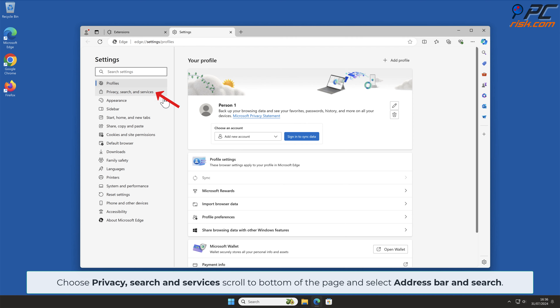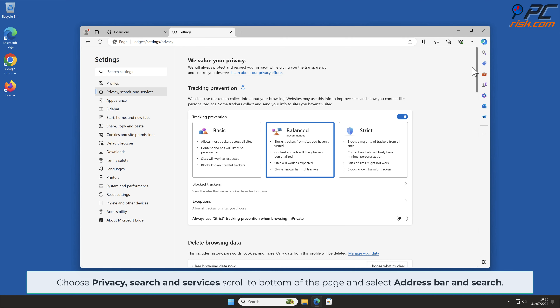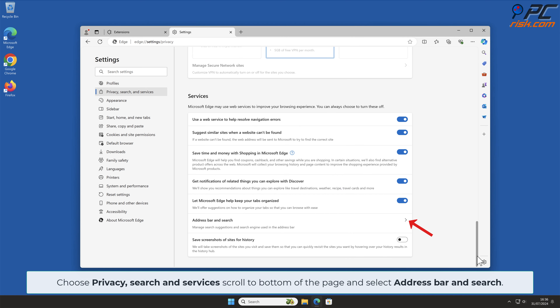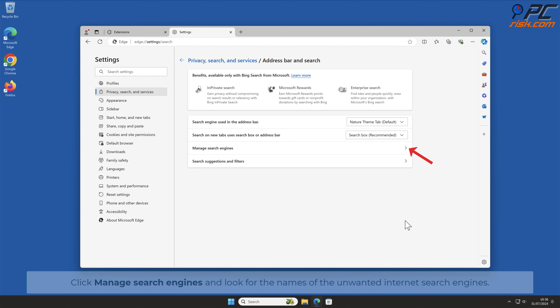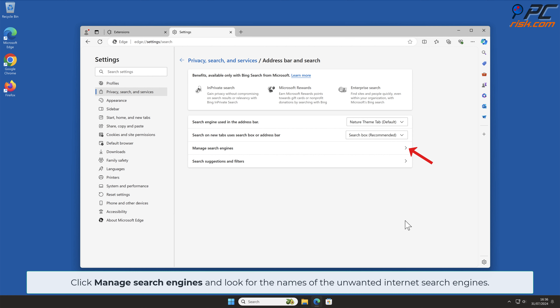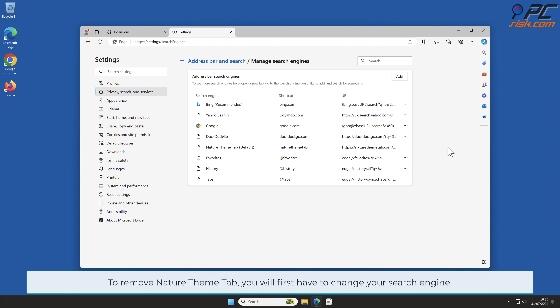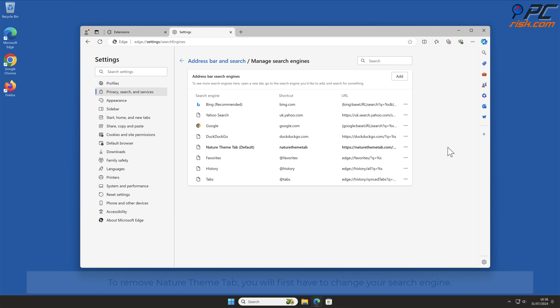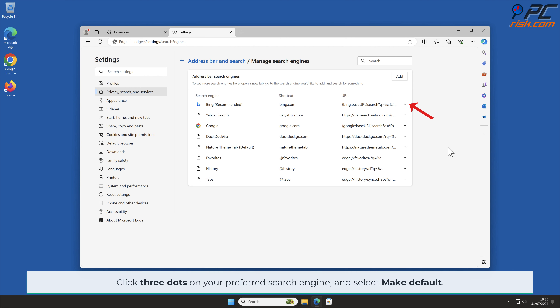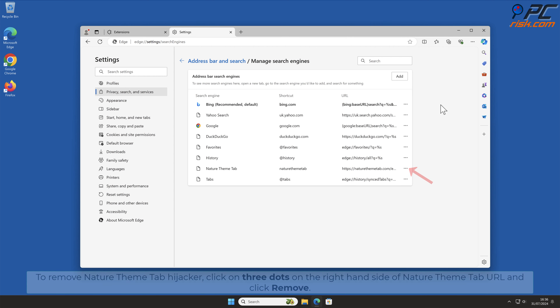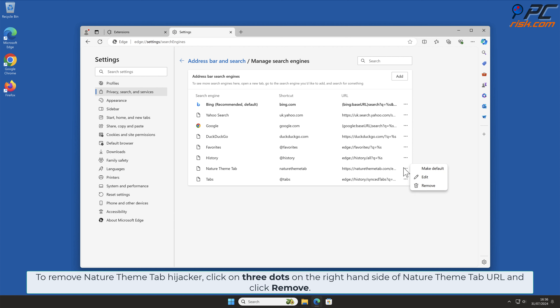Choose Privacy, Search and Services, scroll to the bottom of the page, and select Address Bar and Search. Click Manage Search Engines and look for the names of the unwanted internet search engines. To remove Nature Theme Tab, you will first have to change your search engine. Click the three dots on your preferred search engine and select Make Default, then click the three dots on the right-hand side of the Nature Theme Tab URL and click Remove.